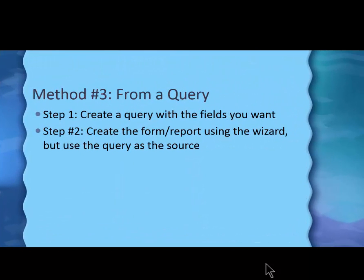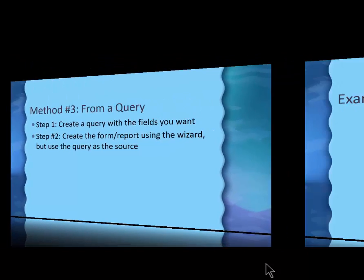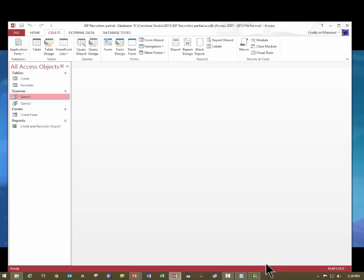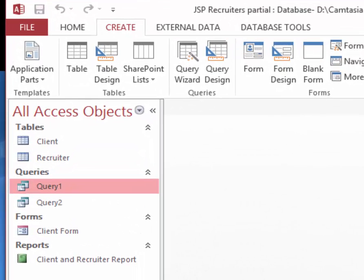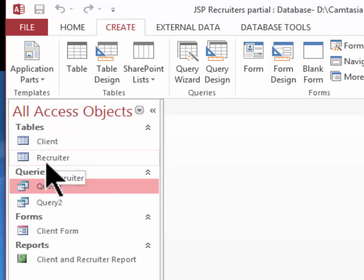So we'll start with the query that we'll make and then we'll take that query as the source to create the form or report. Let's go see an example of that. Here I have the table that we've been working on, the database. It has those two tables, the client table and the recruiter table.